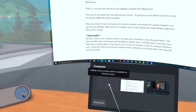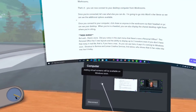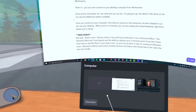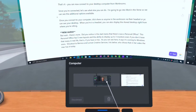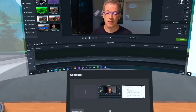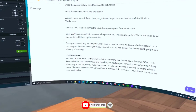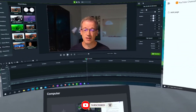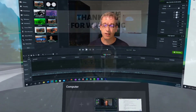As you can see here, it says it's coming to Windows soon. Shout out to Bernice and Lohmann Creative Services, linked below, who shows that in her video — the Mac has it today. If you haven't done so already, like the video and subscribe. Until next time, take care.